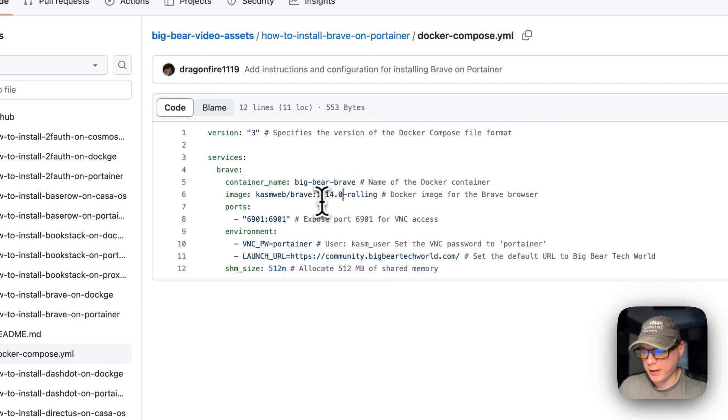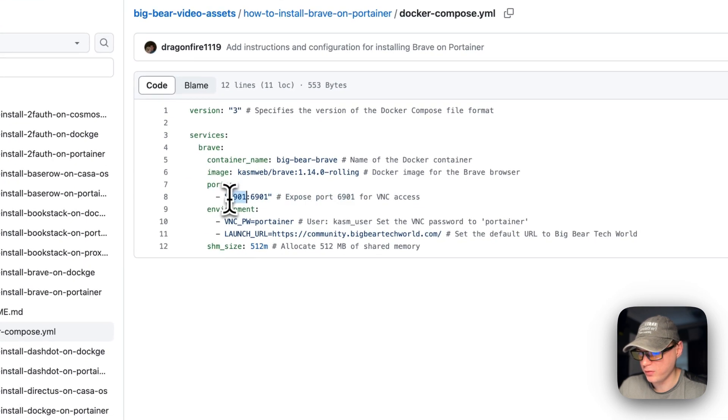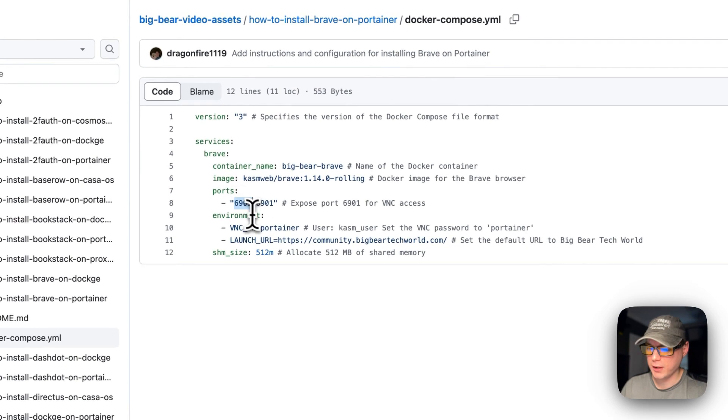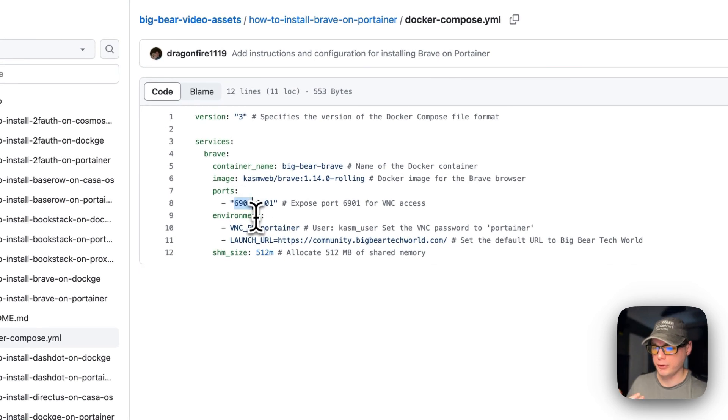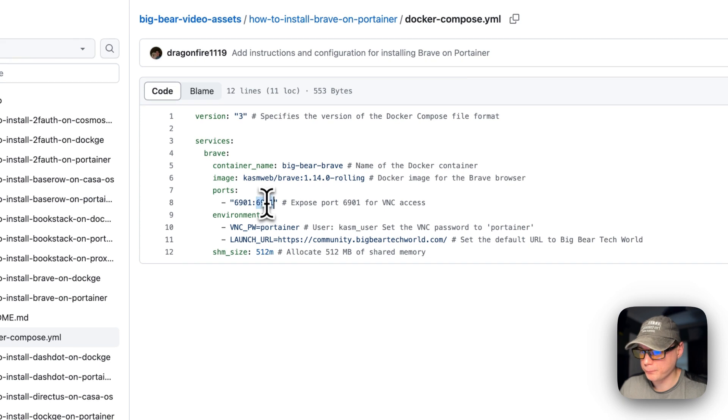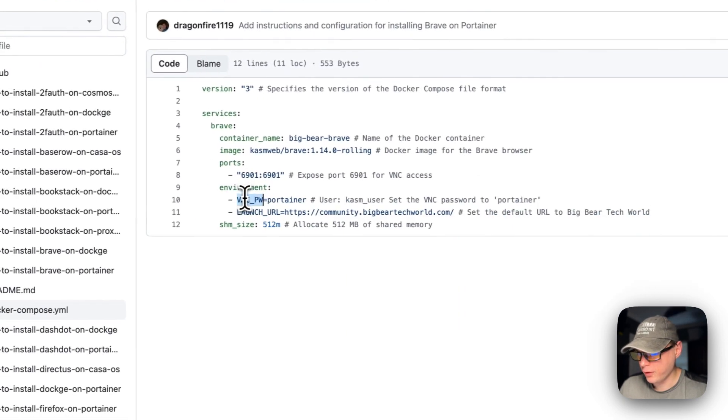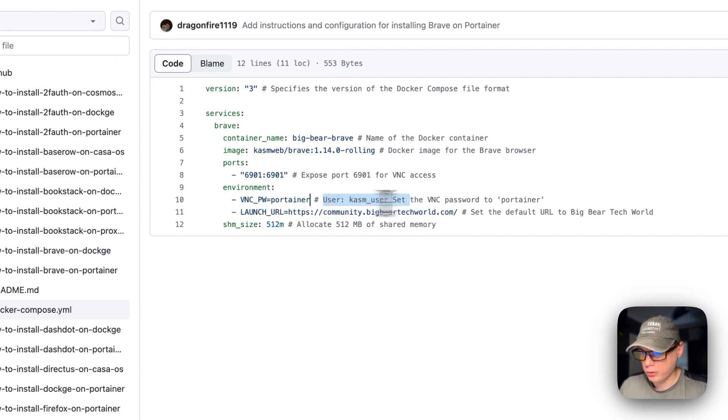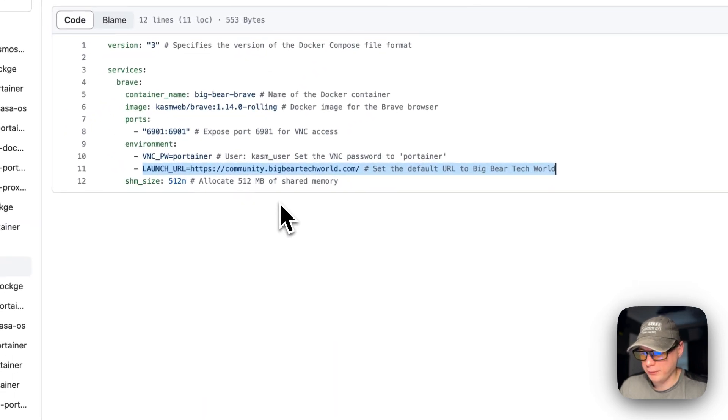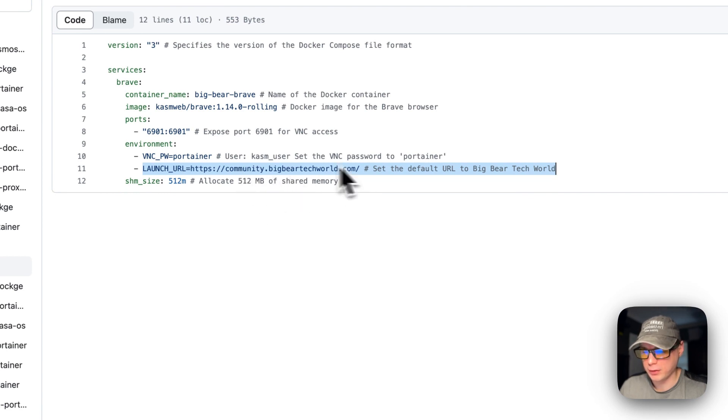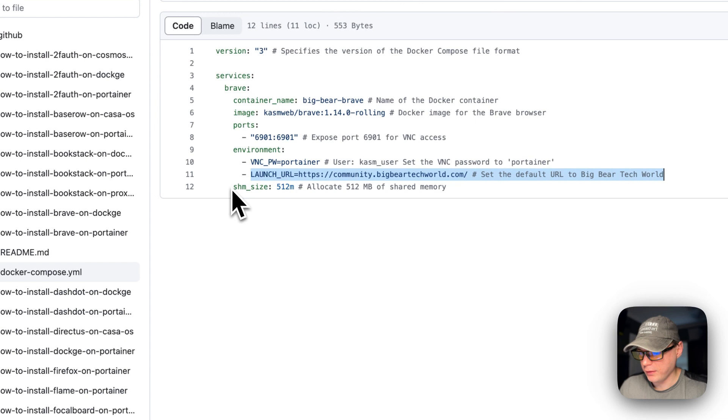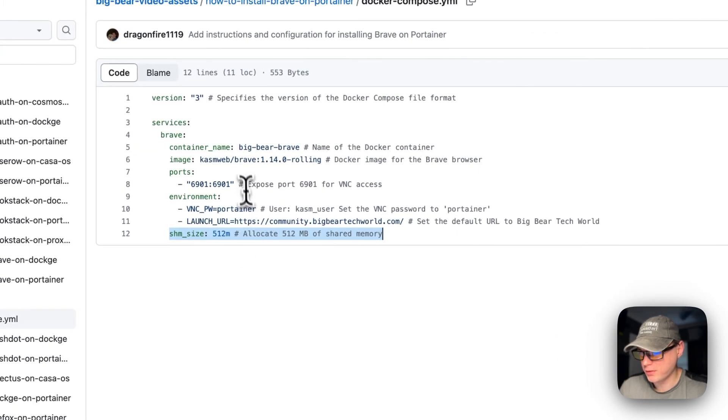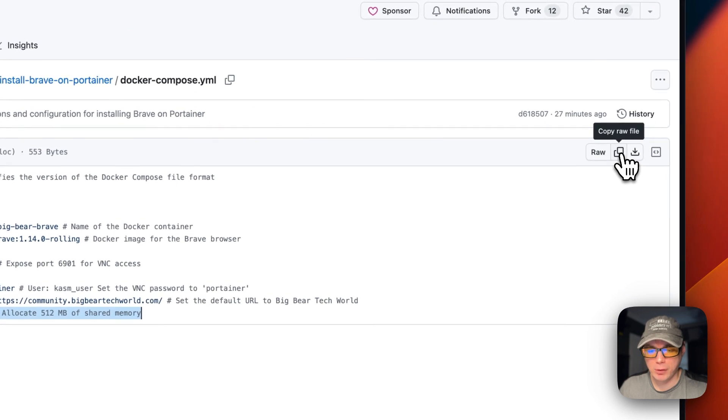This is the latest version currently right now. Ports on the host to 6901—this is on the host and this is on the container. If this does collide with another port on your host, you can change it to like 6902. On the container port, do not change this. Environment variables: the password to log into the VNC is portainer, the user is chasm user, the launch URL that comes up inside the browser will be community.bigbeartechworld.com, and the shared memory size is 512 megabytes. I'm going to go ahead and copy the raw file.